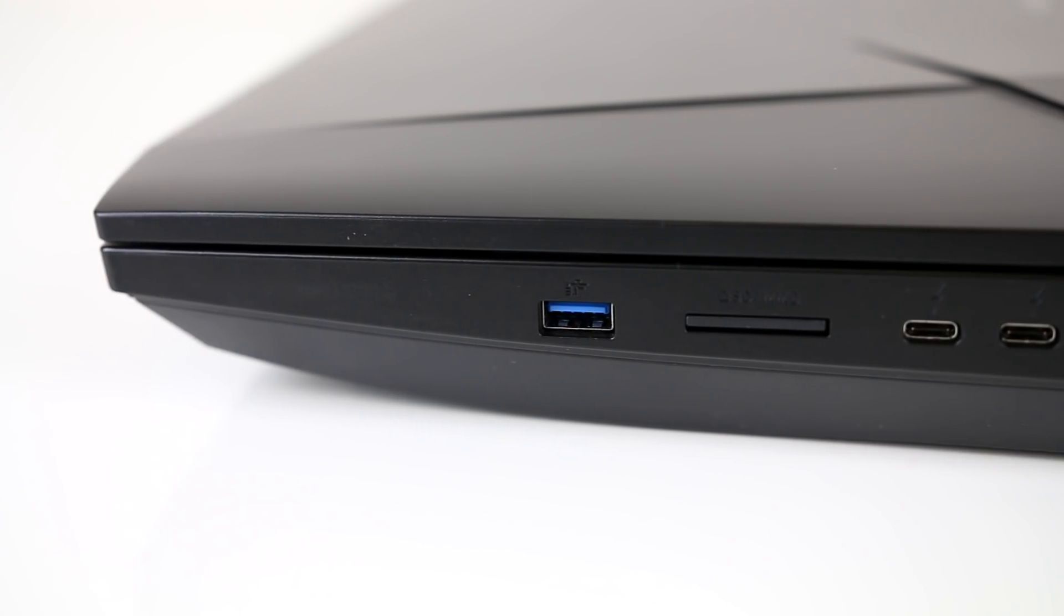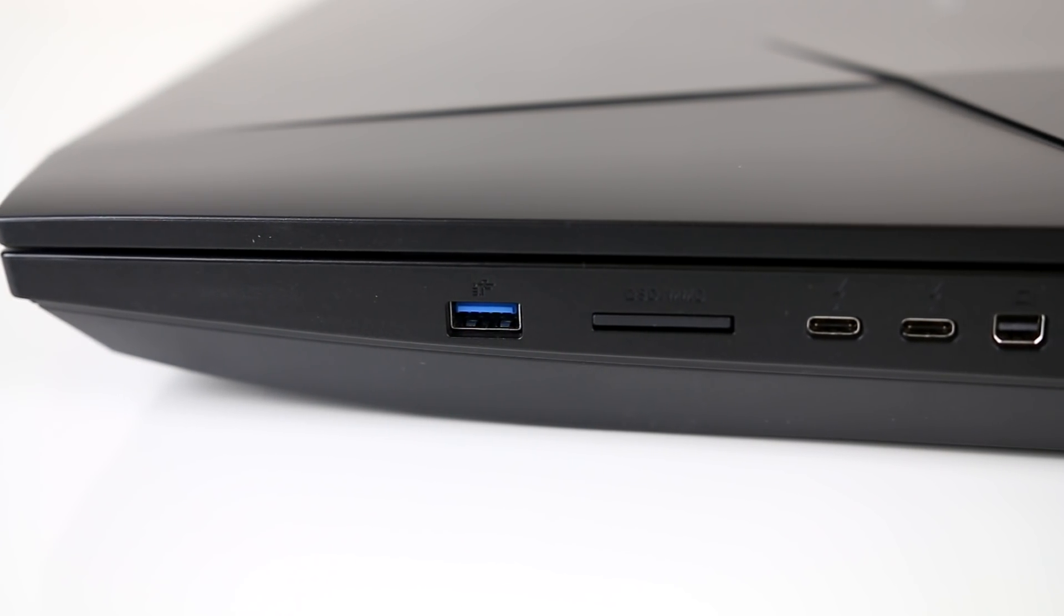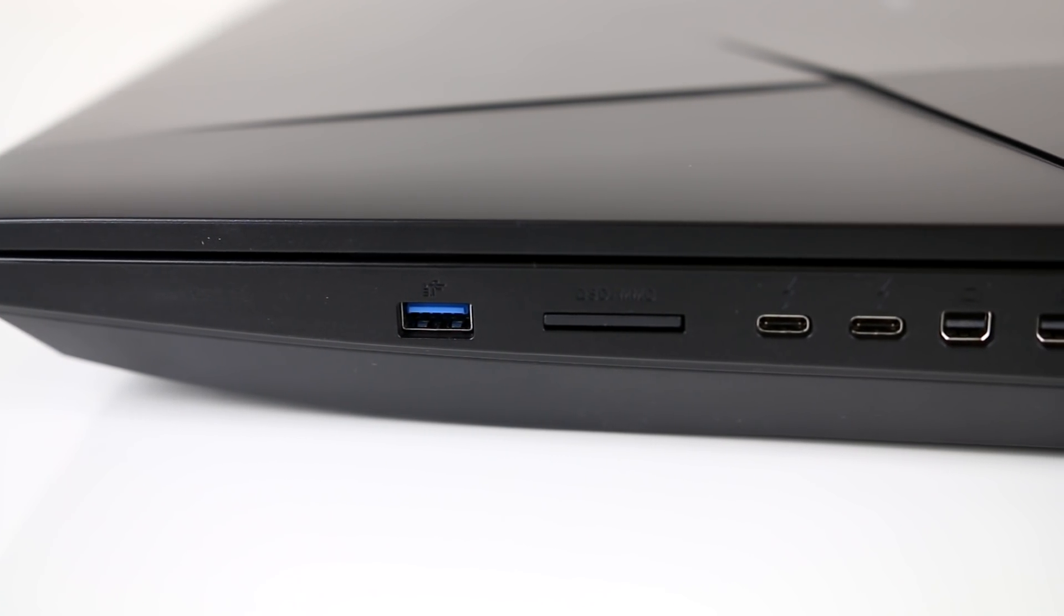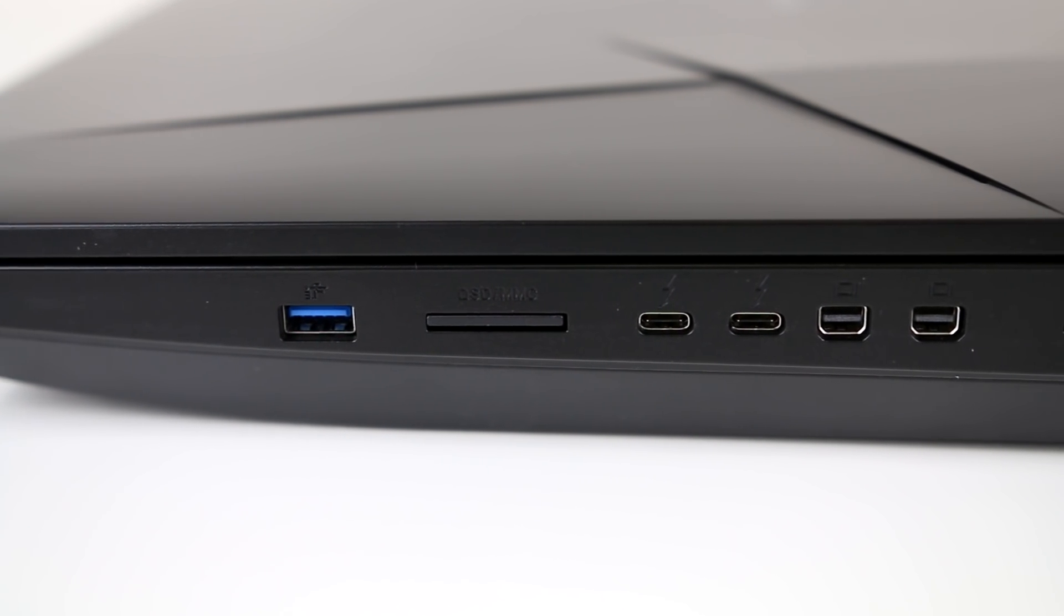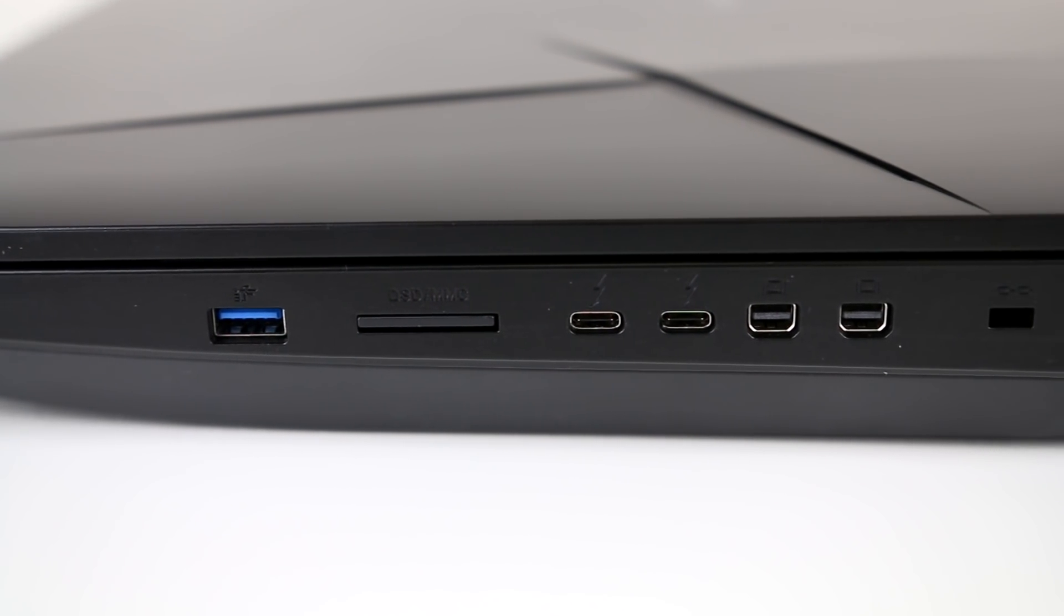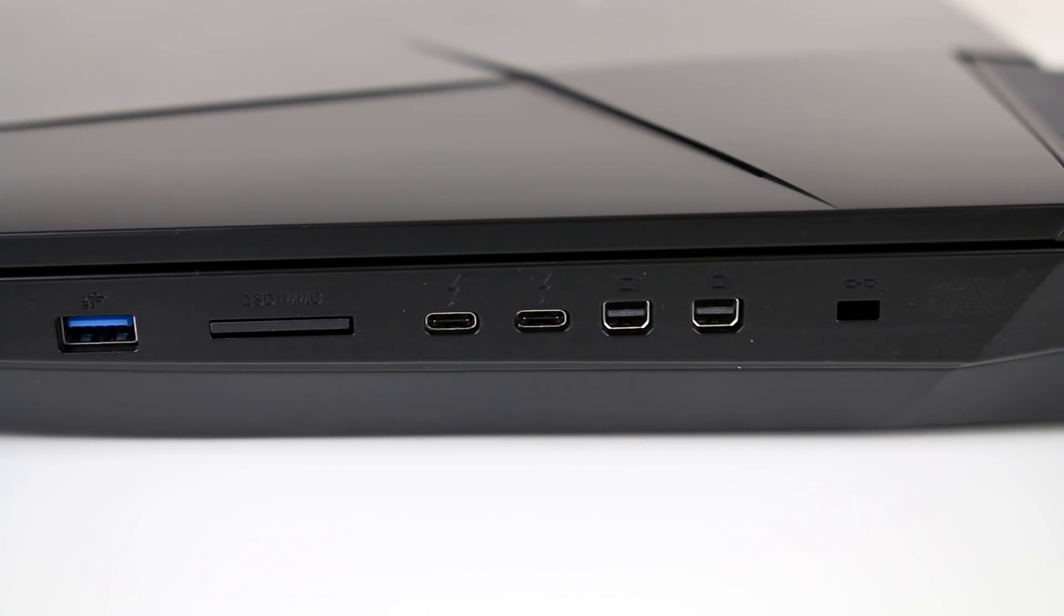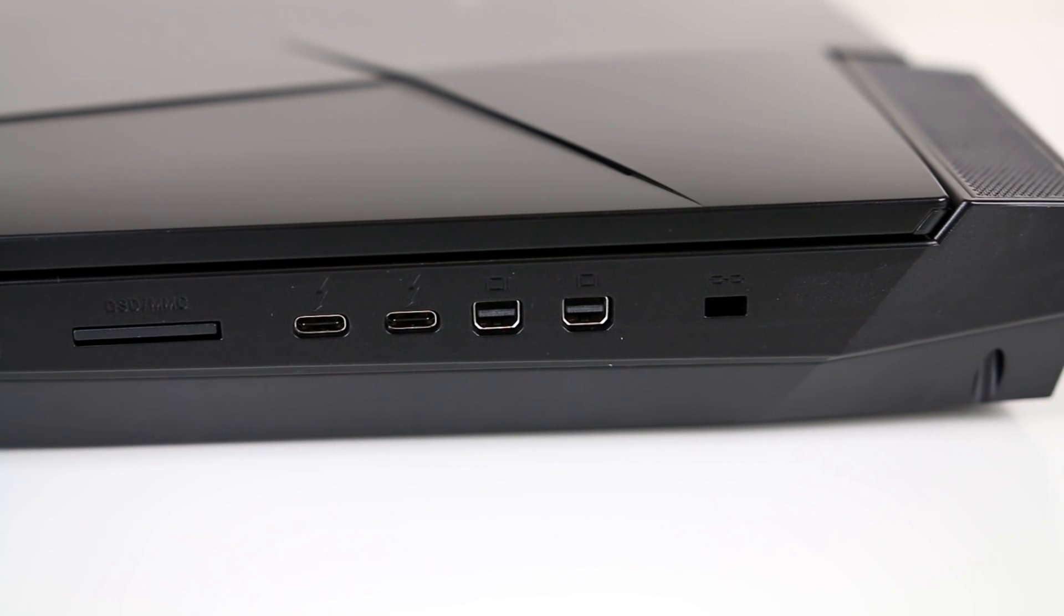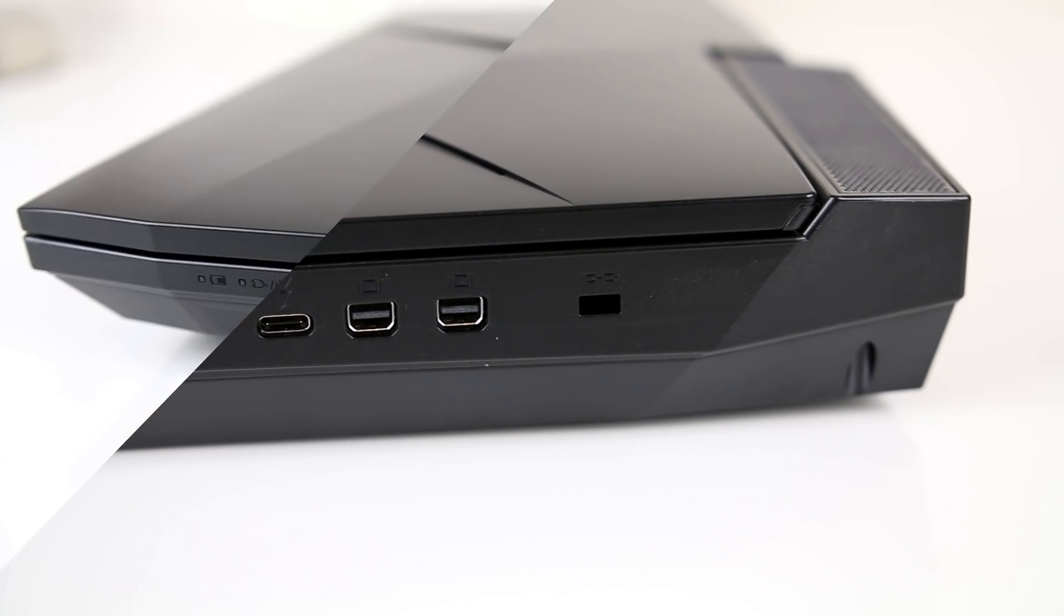On the right there's another USB 3.1 Gen1 Type-A port, 6-in-1 card reader, 2 Thunderbolt 3 USB 3.1 Gen2 Type-C ports, 2 Mini DisplayPort 1.3 out ports and Kensington lock.